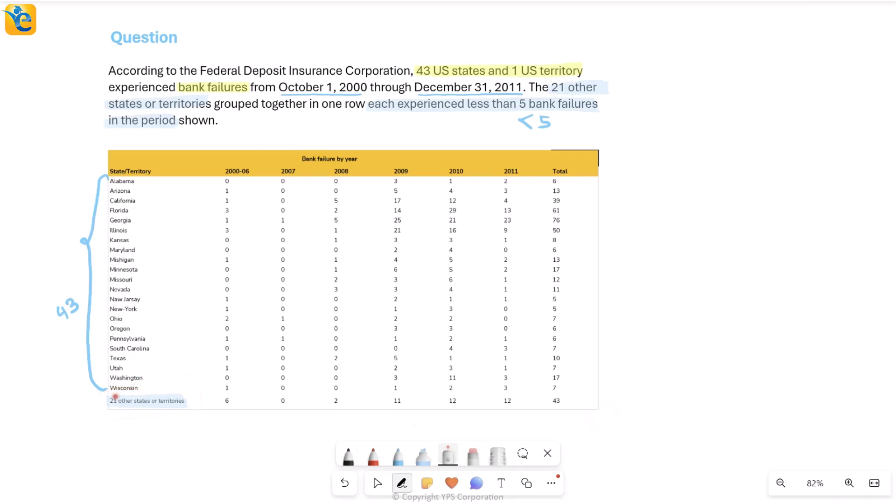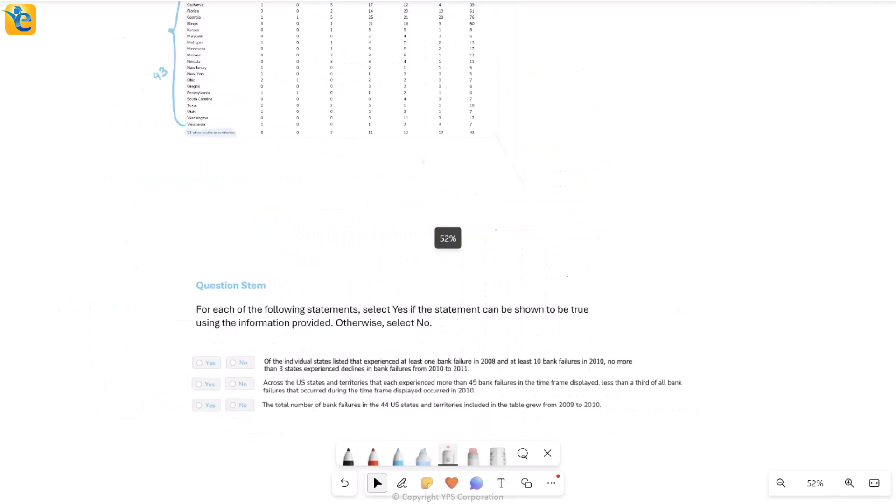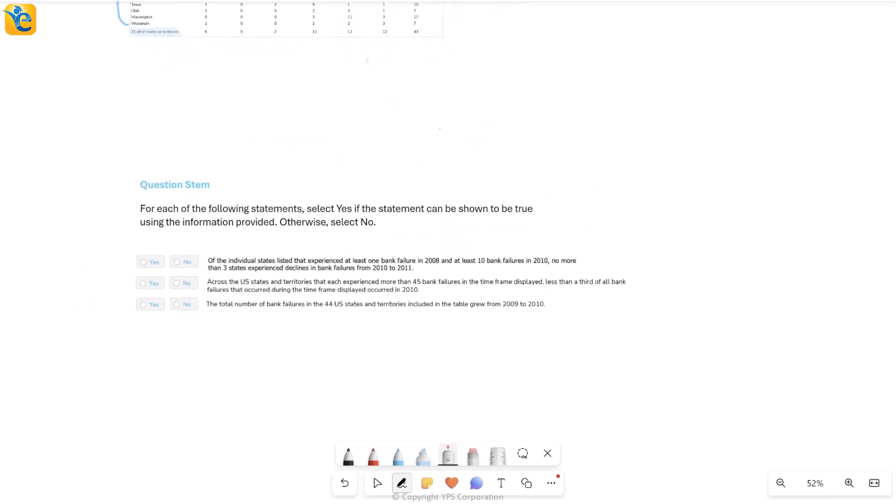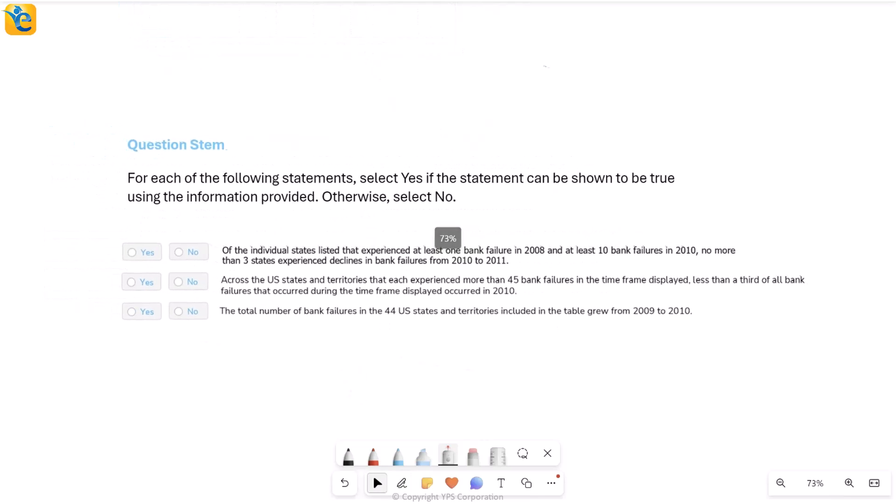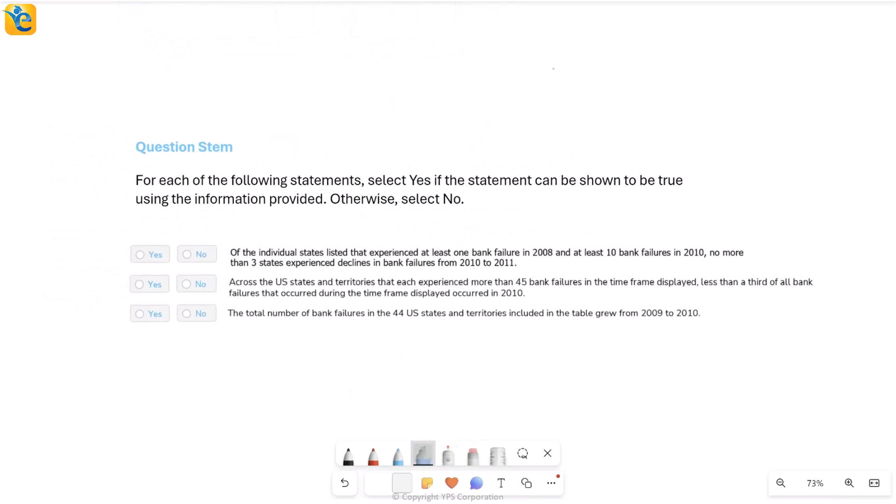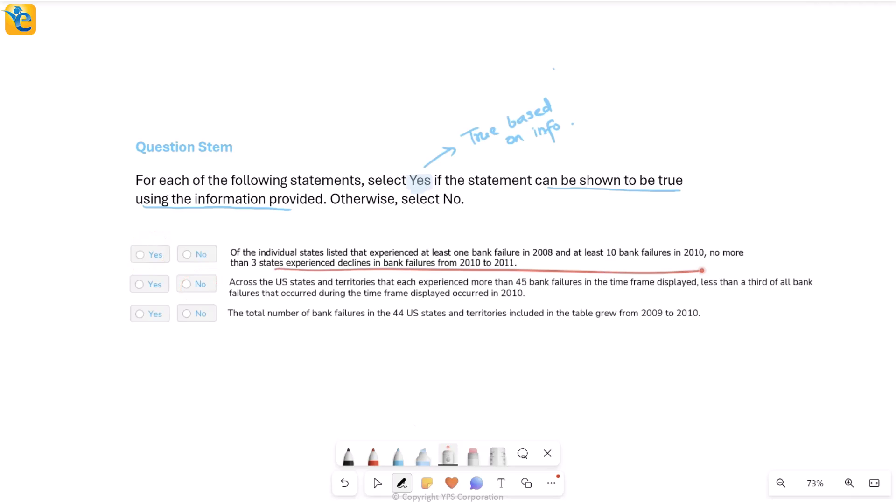Now let's see what the question is asking. We will come here. It says for each of the following statements, select yes if the statement can be shown to be true using the information provided. So can be shown to be true. Simply put, if this statement is true based on the information, that's all it's saying. So based on everything that you have, just see if a certain statement is true. You'll mark yes. If not, you'll mark no.